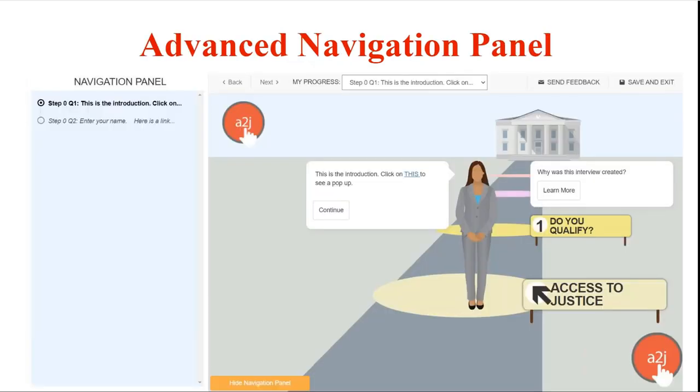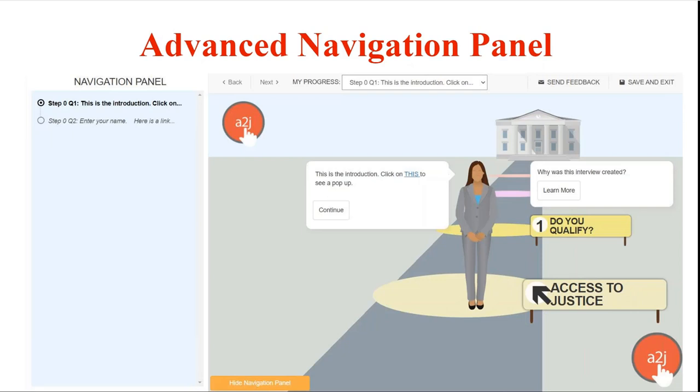So the first feature to talk about is the advanced navigation panel. We worked with Michigan Advocacy Program on a TIG Technology Innovation Grant last year to add a couple enhancements to A2J Author. This is the first one which we released in December of 2021.